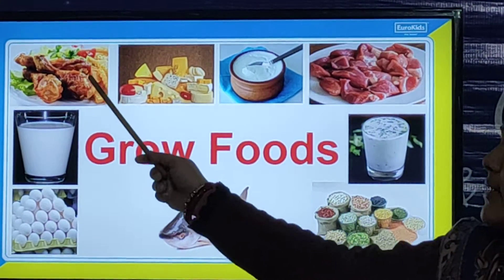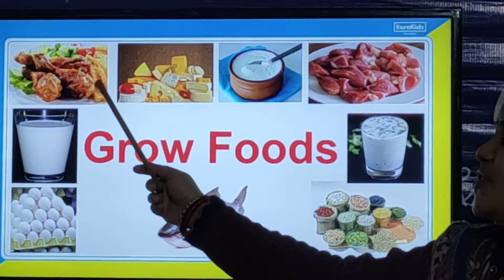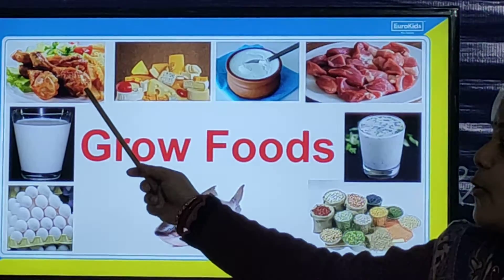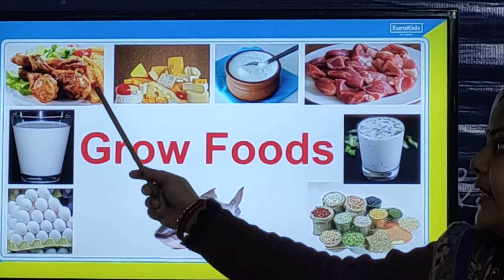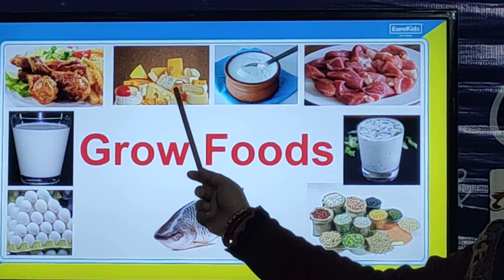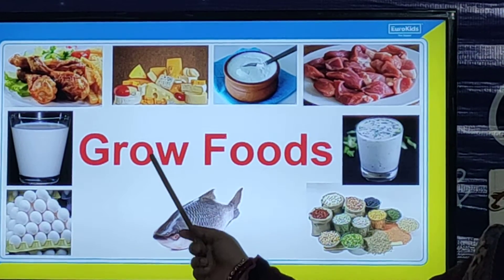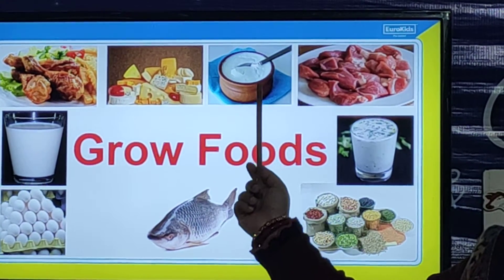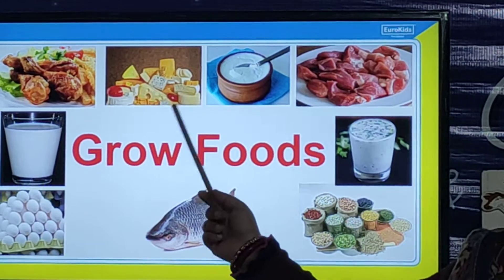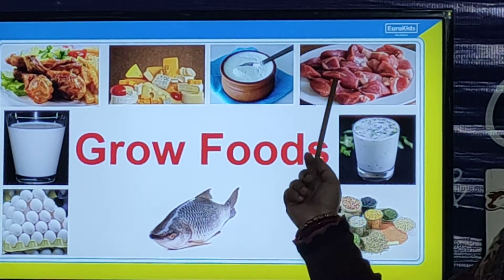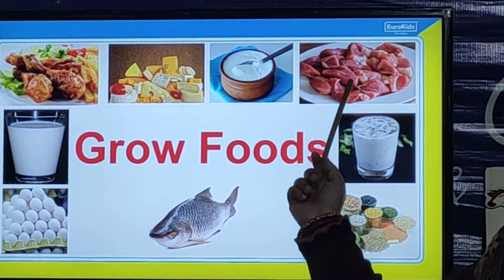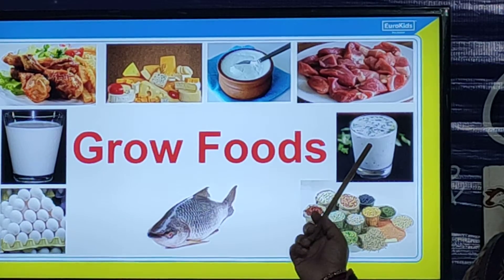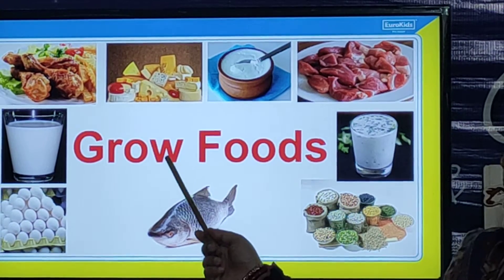So what are the Grow Foods? This is Chicken. Chicken is Grow Food because chicken has a high quantity of protein in it. And this is Cheese — Cheese is also Grow Food. This is Curd, and Curd is also Grow Food. And this is Meat — Meat is also your Grow Food. And this is Butter Milk — Butter Milk is Grow Food.